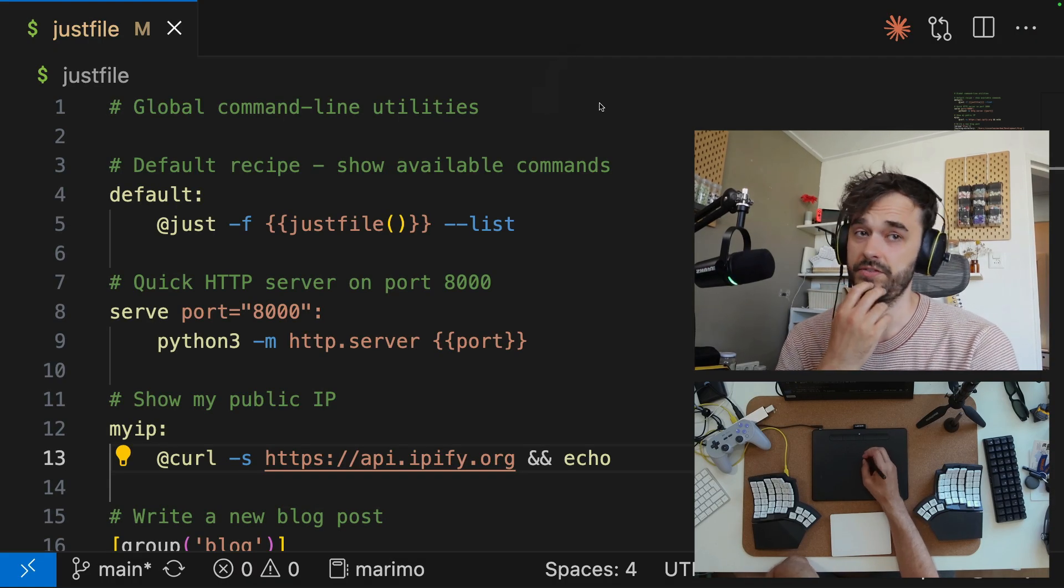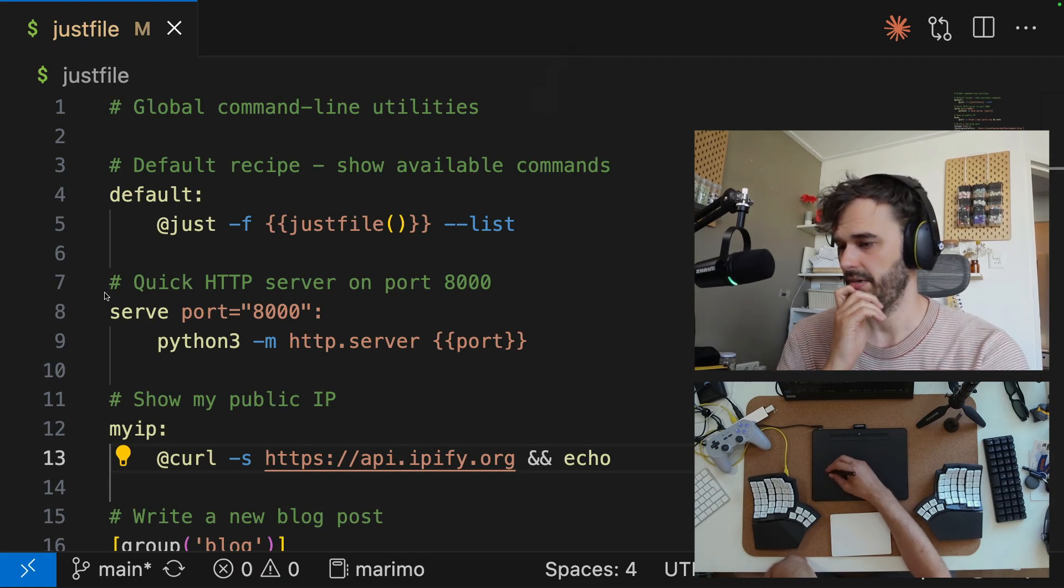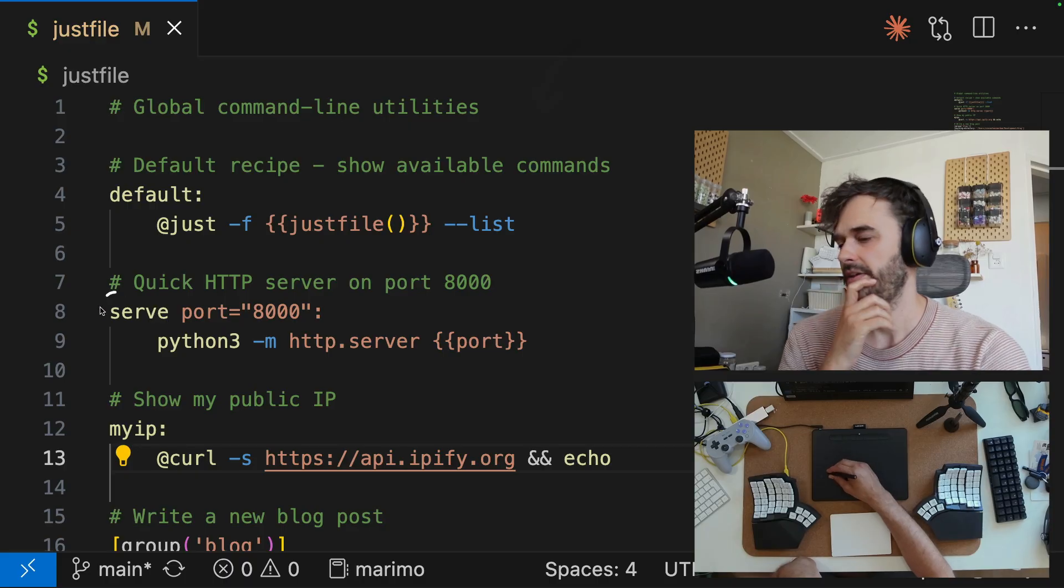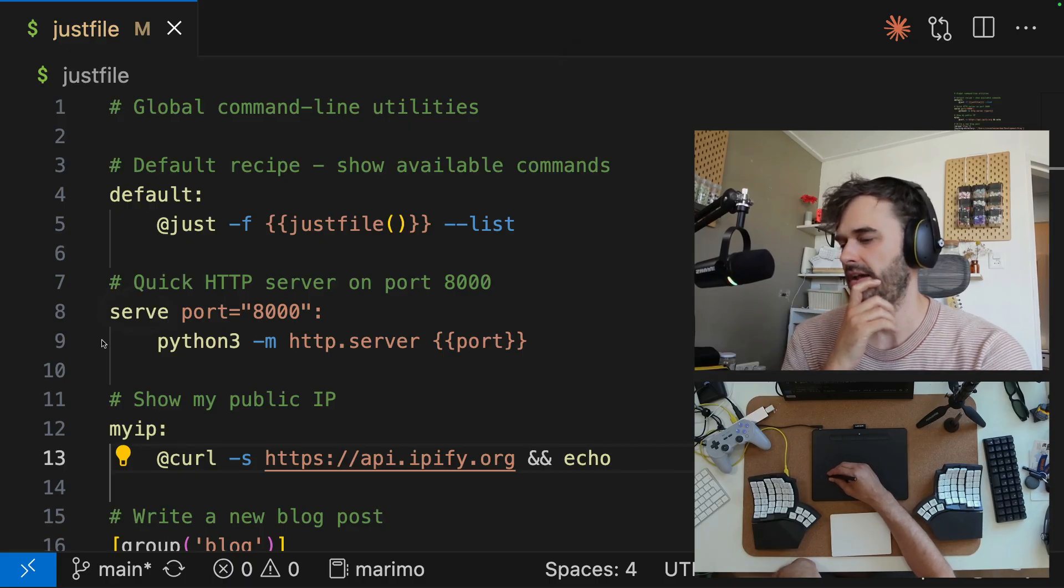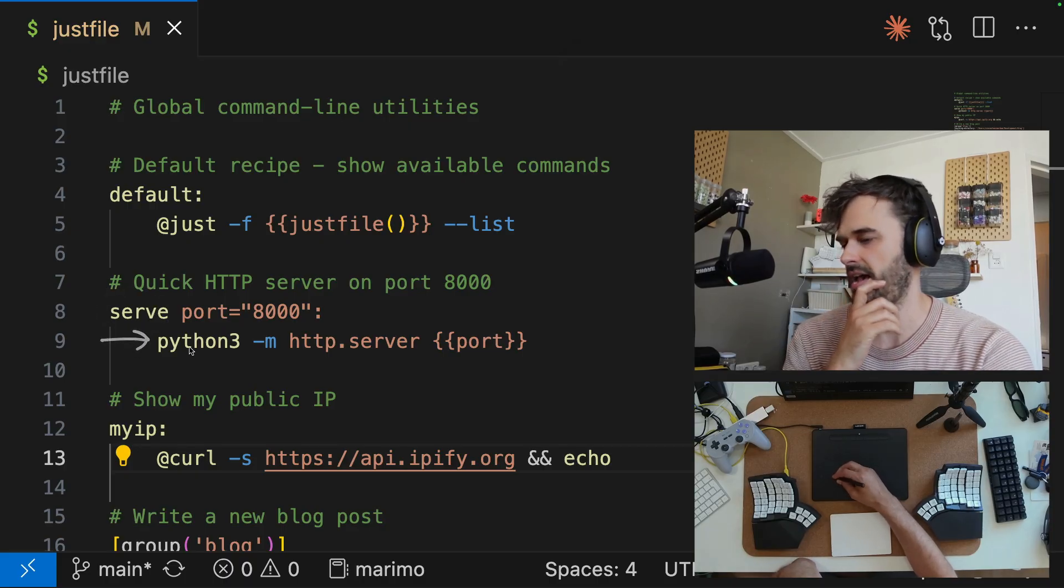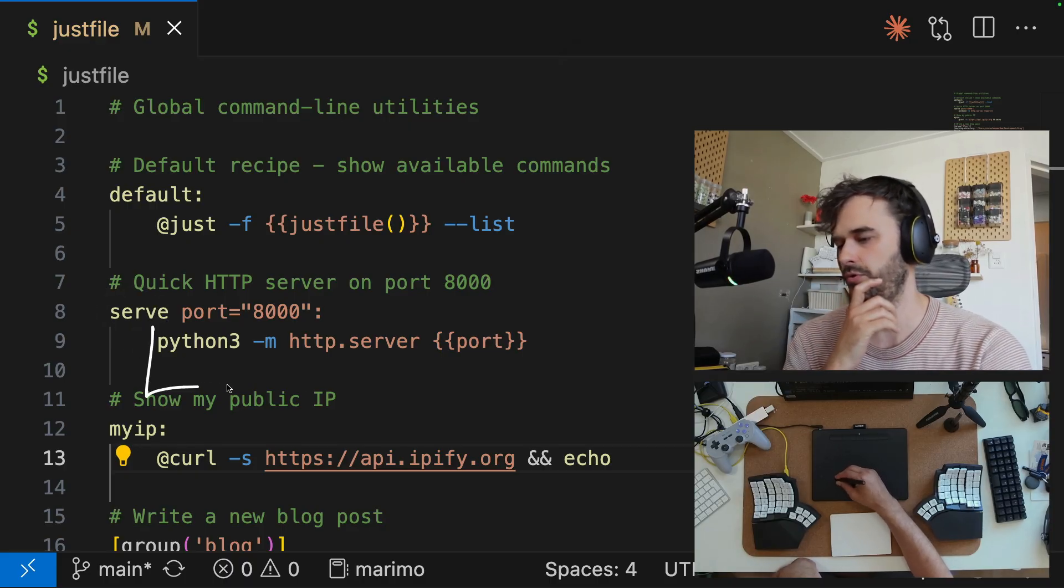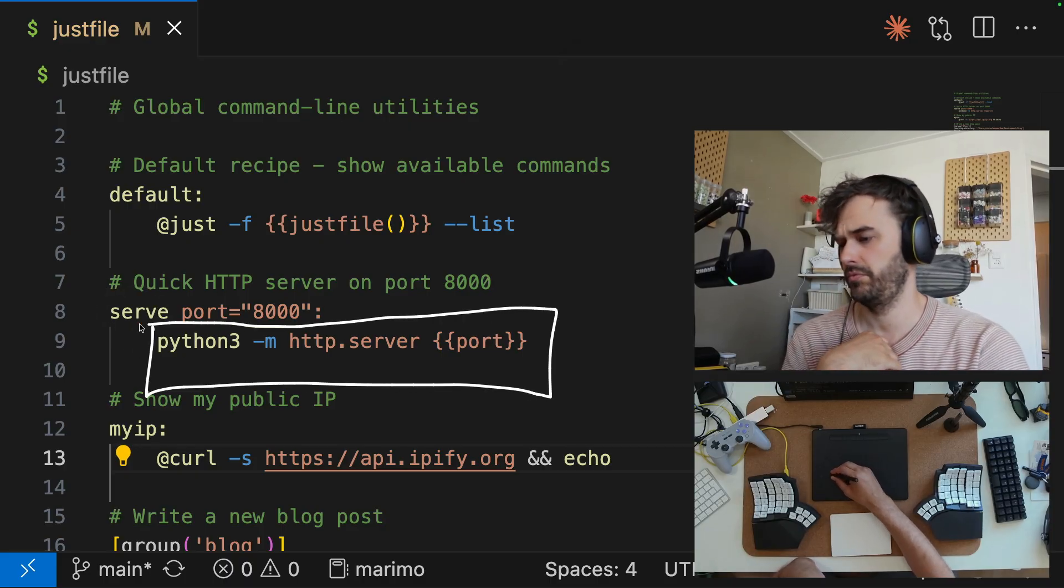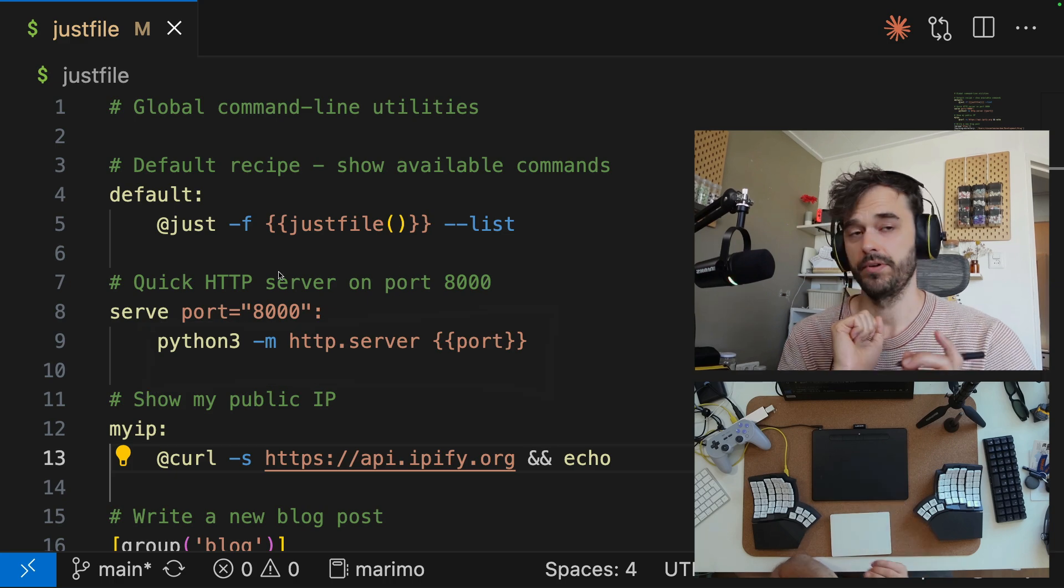This is what the just file looks like, by the way. So very similar to make, you have the name of a command and then a tab, and then you can put all sorts of bash commands or what have you here.